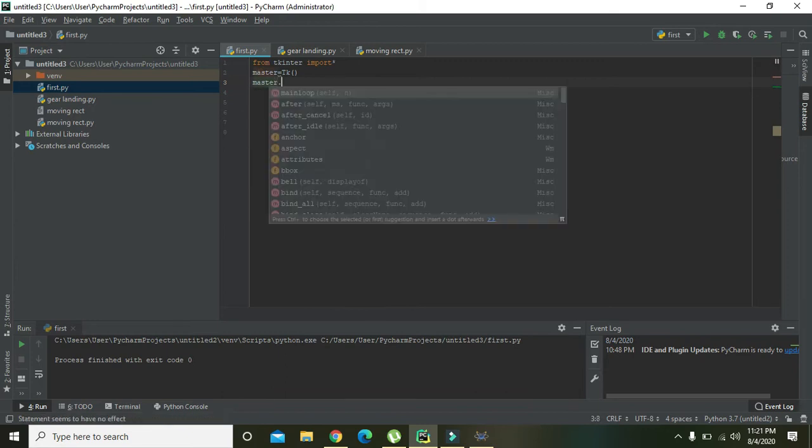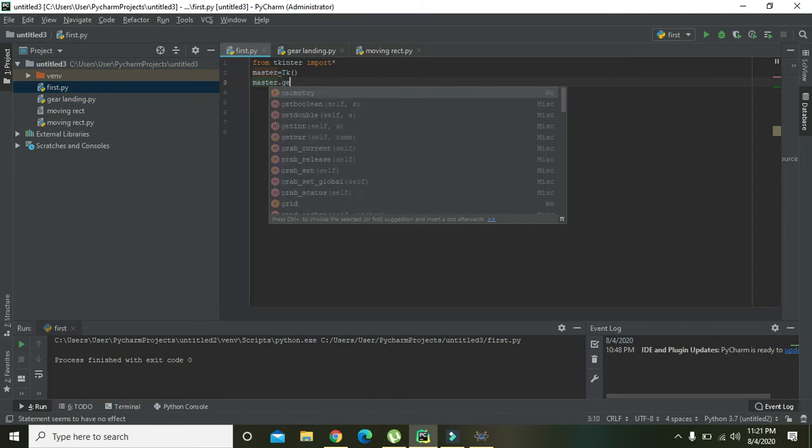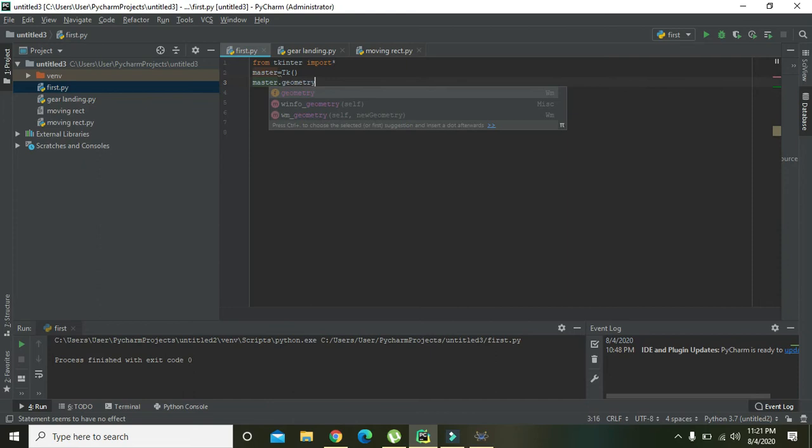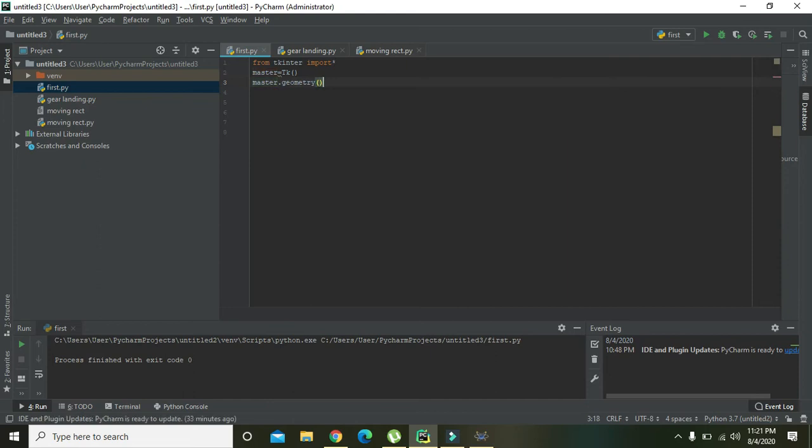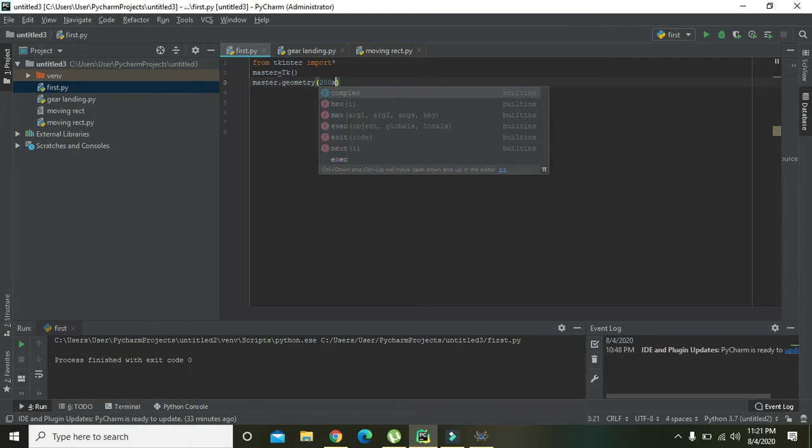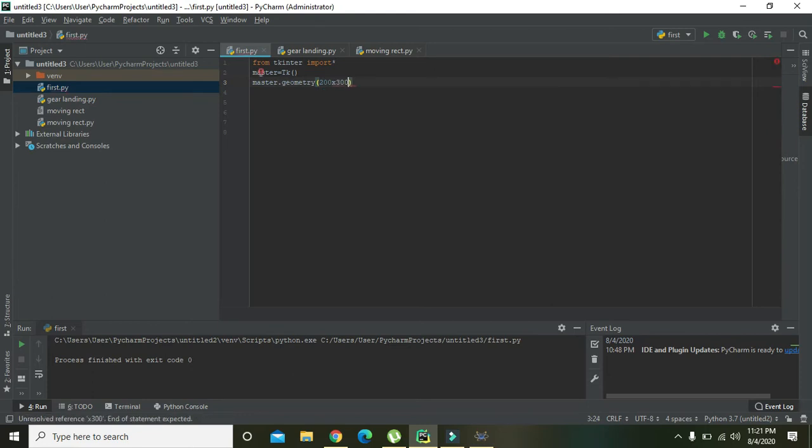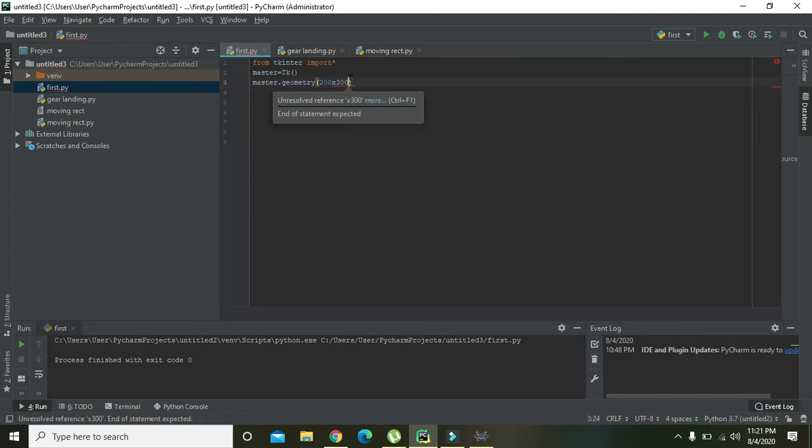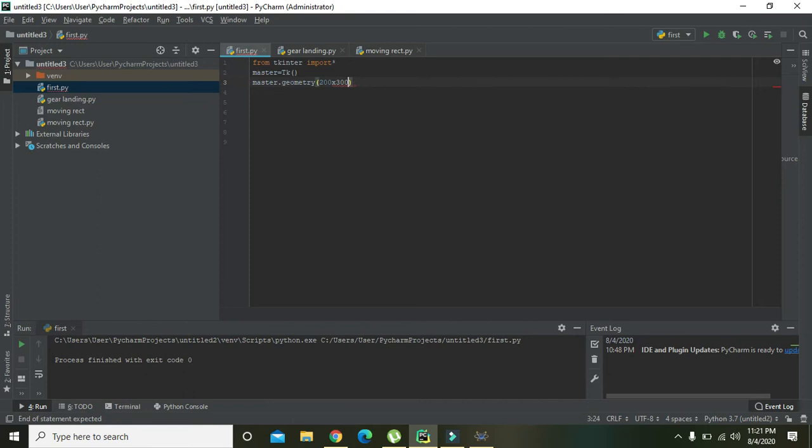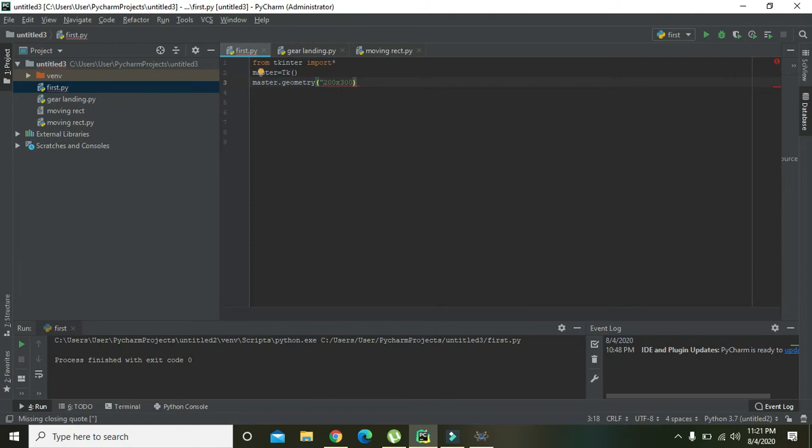To set the geometry of this object, that is the master. So you need to write 'master dot geometry' and we can write '200 x 300'. One thing you should have to keep in your mind, that this is x and not the multiplier. Some students used to write here the asterisk or star, which is not...